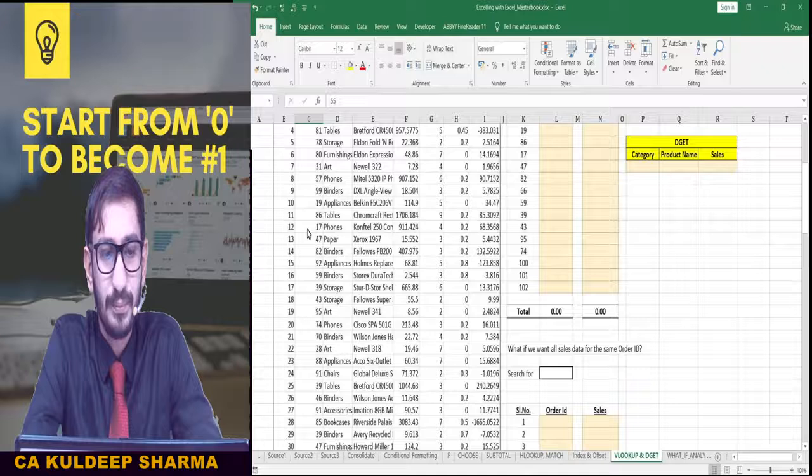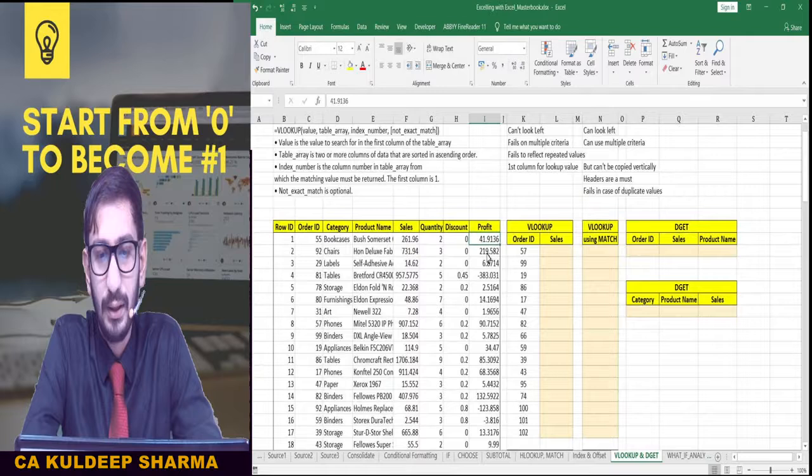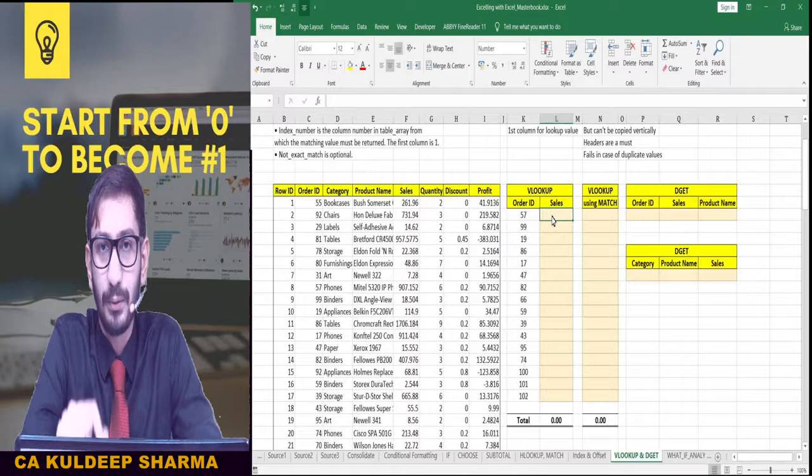We have category, product name, sales amount, quantity, discount, and profit. So we have to look for these Order IDs and find out what the corresponding sales amount is. Let us start using the formula.